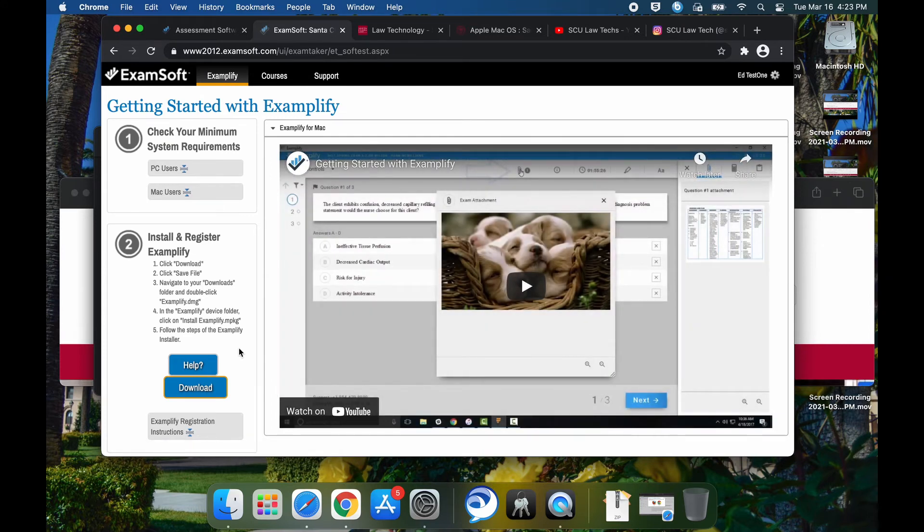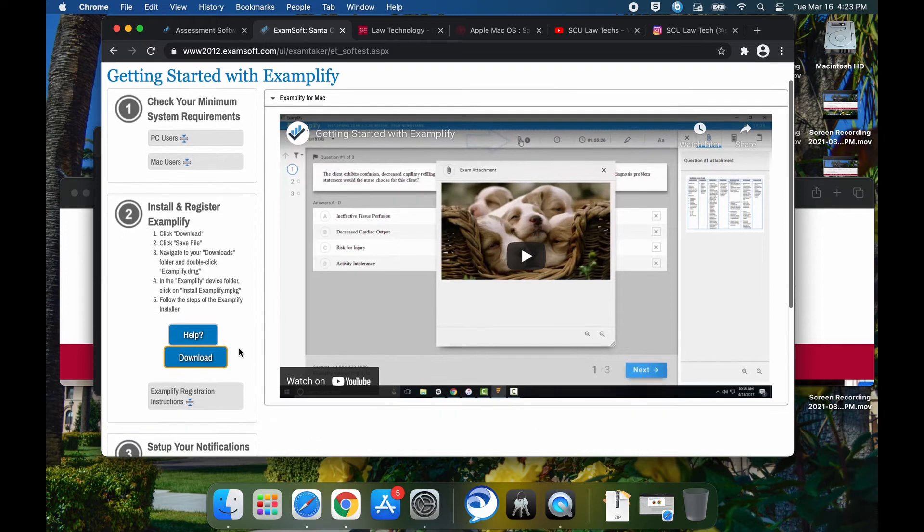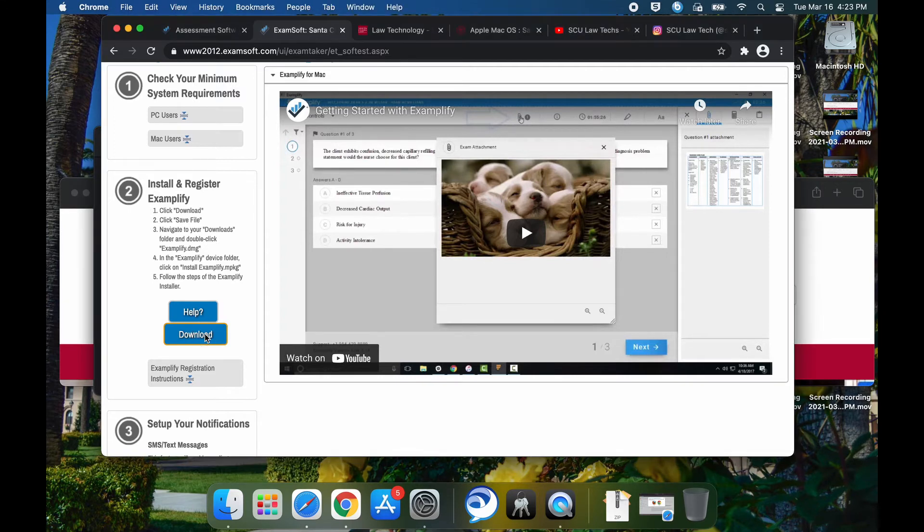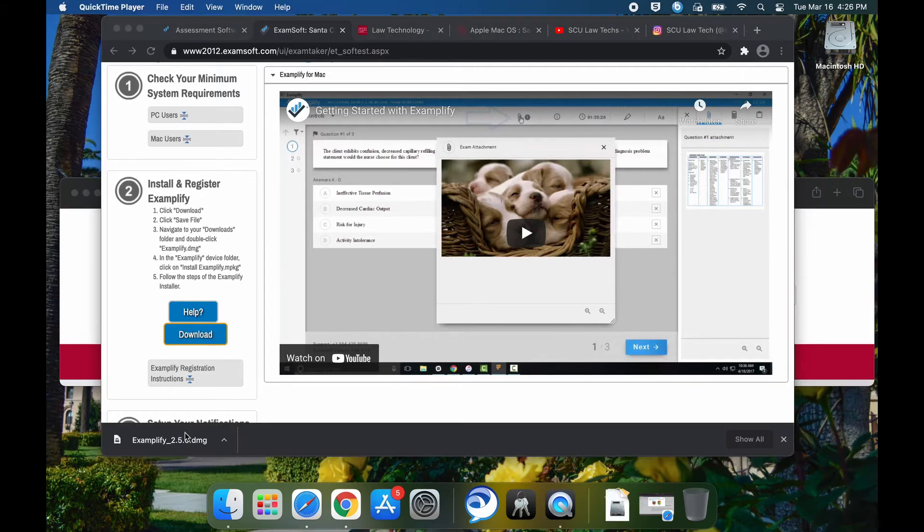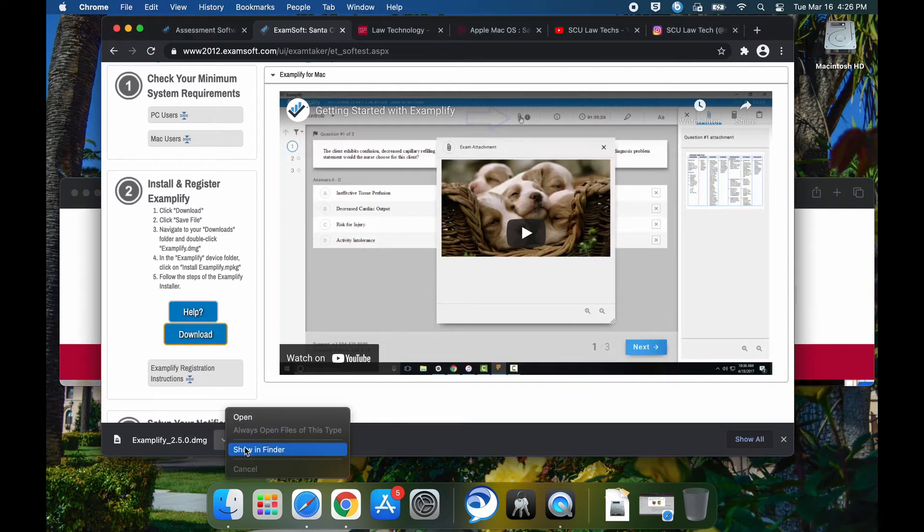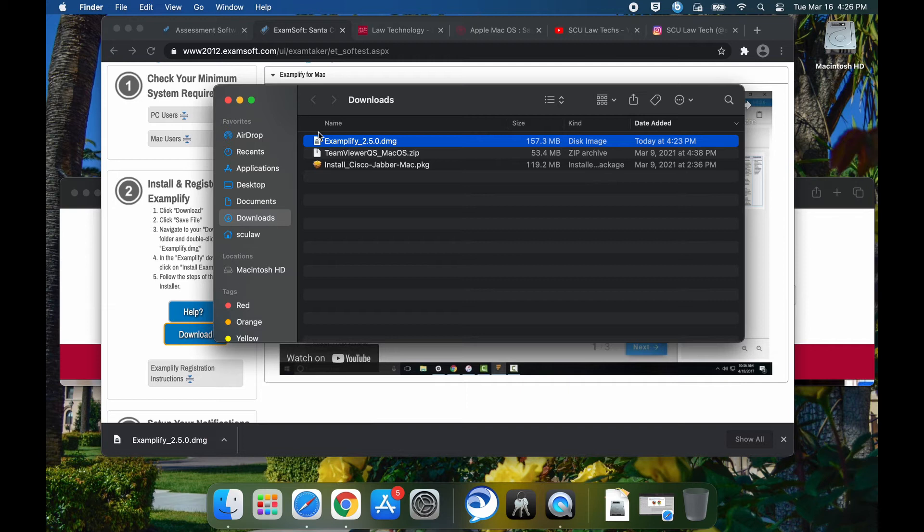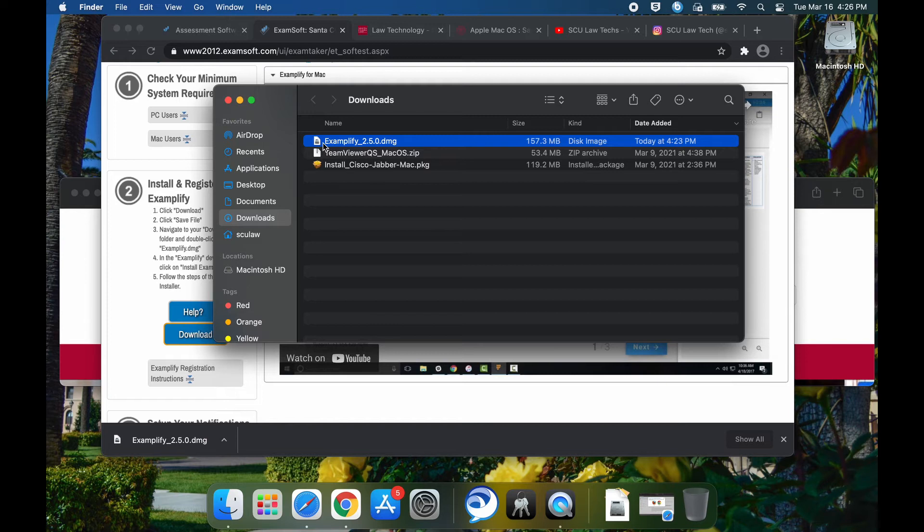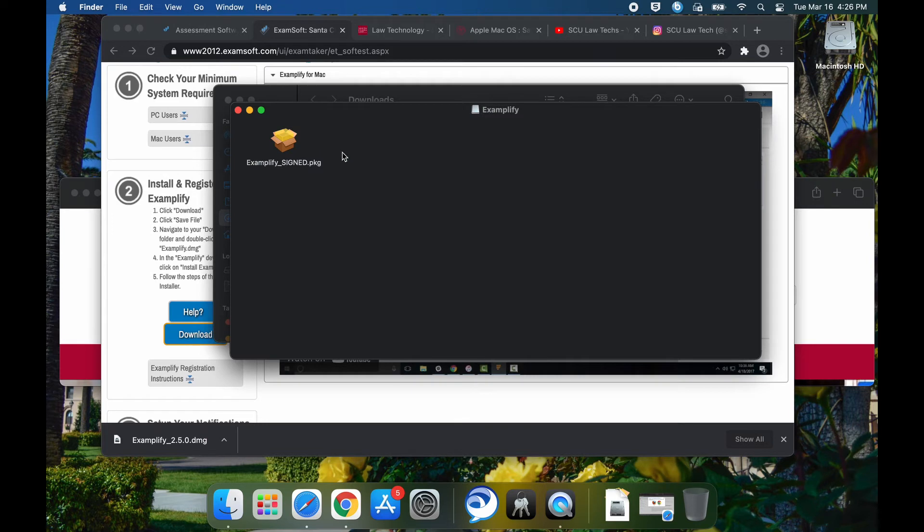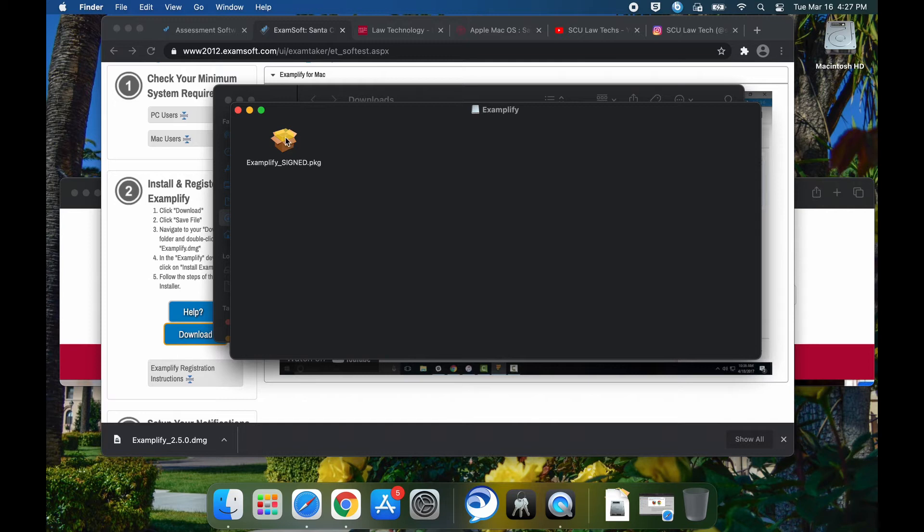Next step now is to download the latest install file for Examplify. At the time of this recording, Examplify version 2.5 was available for macOS Big Sur. You're going to want to show finder or wherever it's been downloaded. Make sure you double click on Examplify underscore 2.5.0.dmg file, which is the compressed file. It's going to expand it and reveal the Examplify underscore signed dot package file, PKG file. You're going to double click on that.